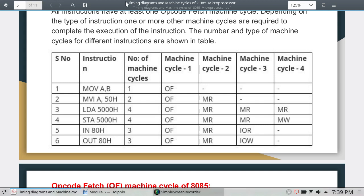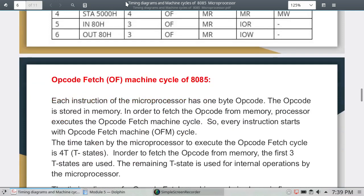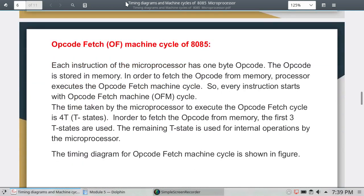We could see the machine cycles: opcode fetch, memory read, memory write, and memory write. We will see the machine cycles. This is the first step of the machine cycle.